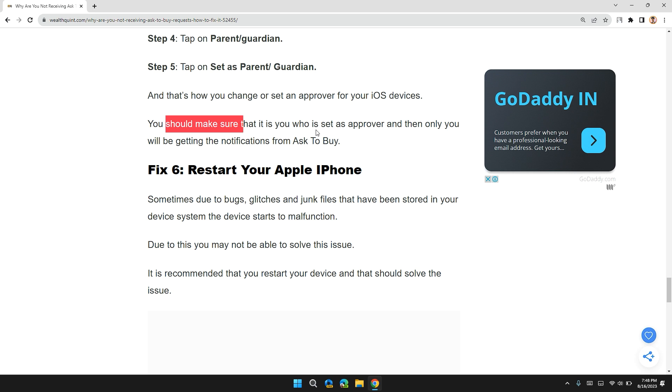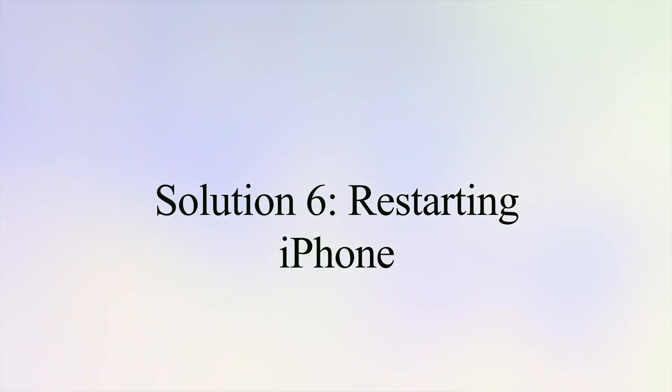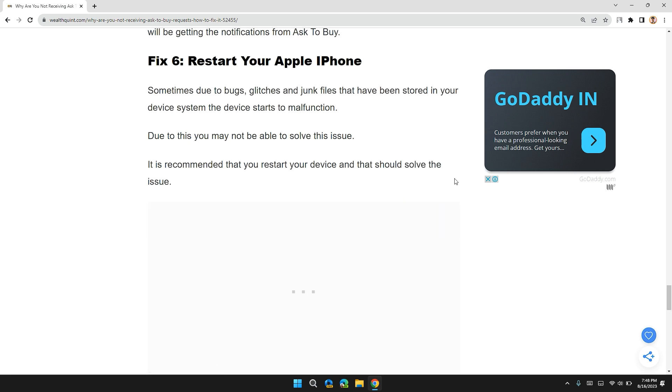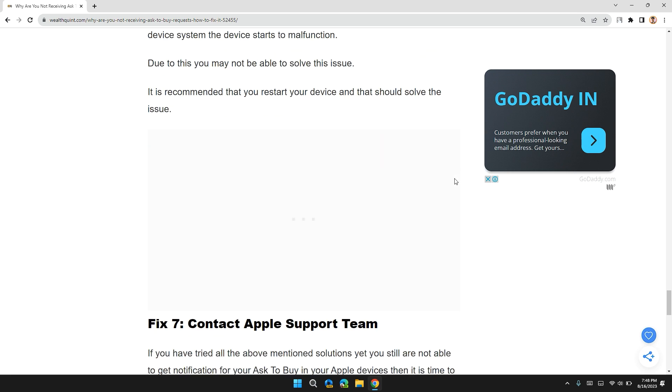Solution 6: Restart your Apple iPhone. Sometimes due to bugs or cache files that you have stored into your device system, the device starts to malfunction, due to which you may not be able to solve the issue. It's recommended that you restart your device and that should solve the issue.